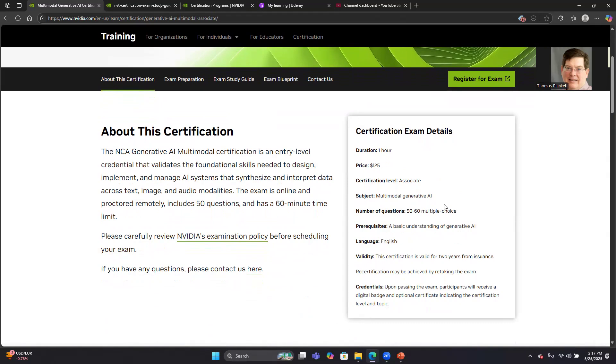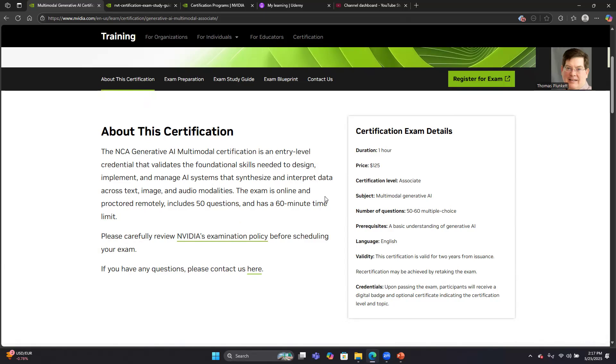When I took the LLM exam, that exam only had 50. So I don't know if it's always this one has 60 and the LLM has 50 or if they vary it. I took 60 questions in 60 minutes. The 60 minutes of time was plenty. I had enough time to go through all the questions. I had enough time to review all the questions. So I was pretty happy with the amount of time I had.